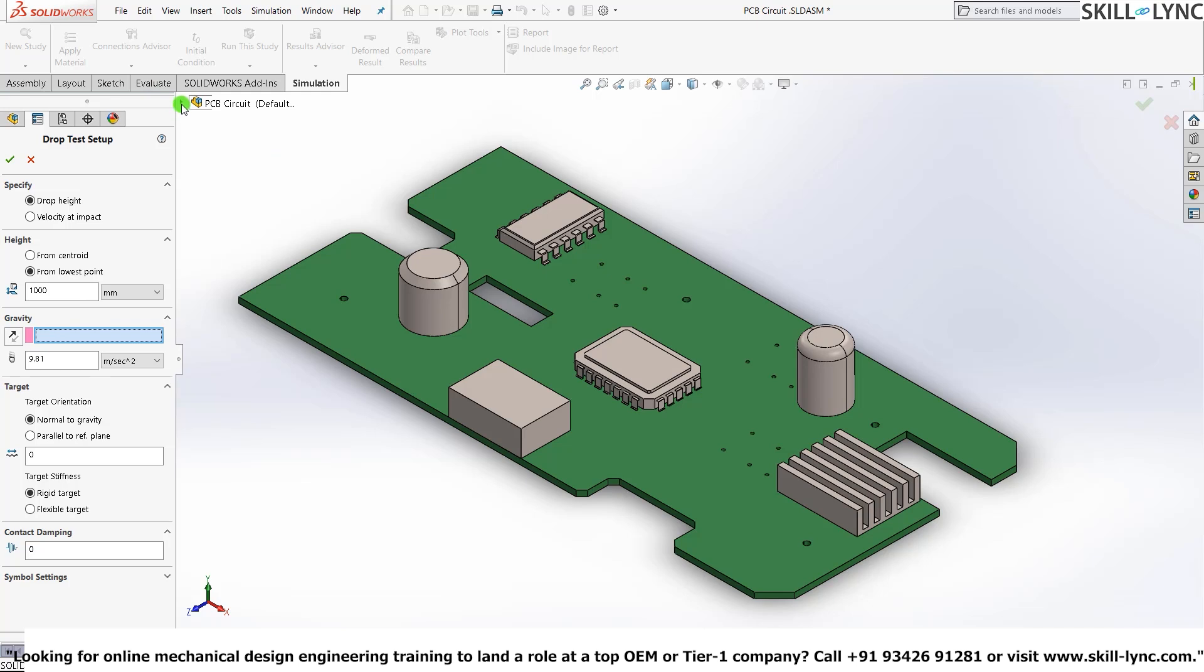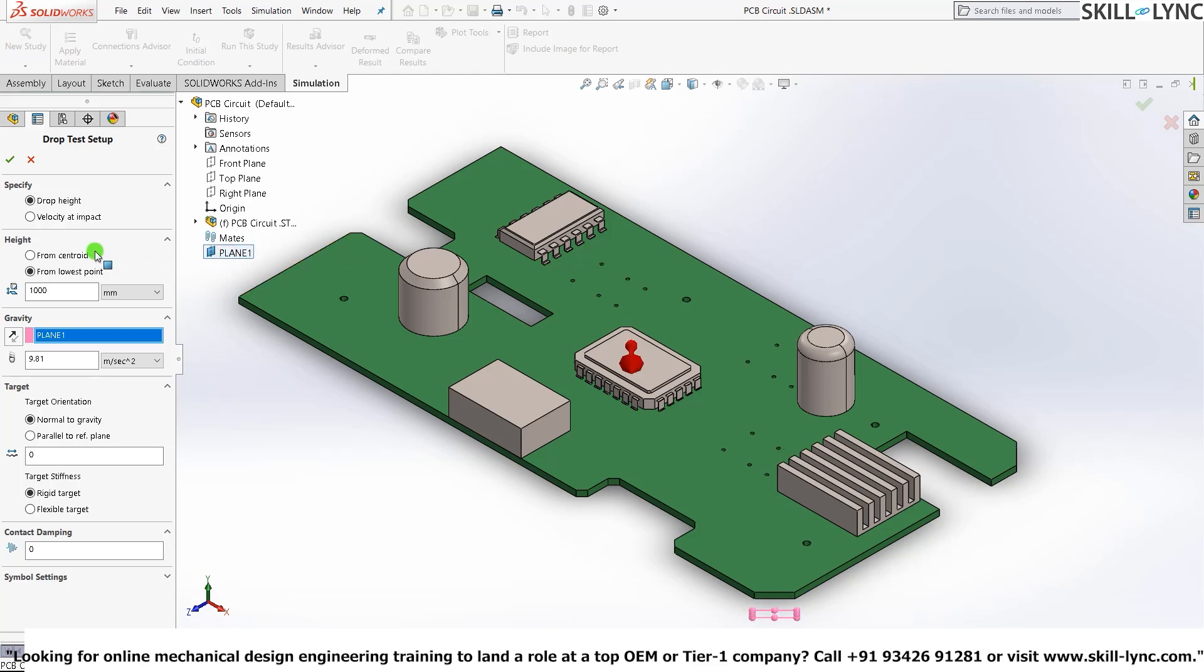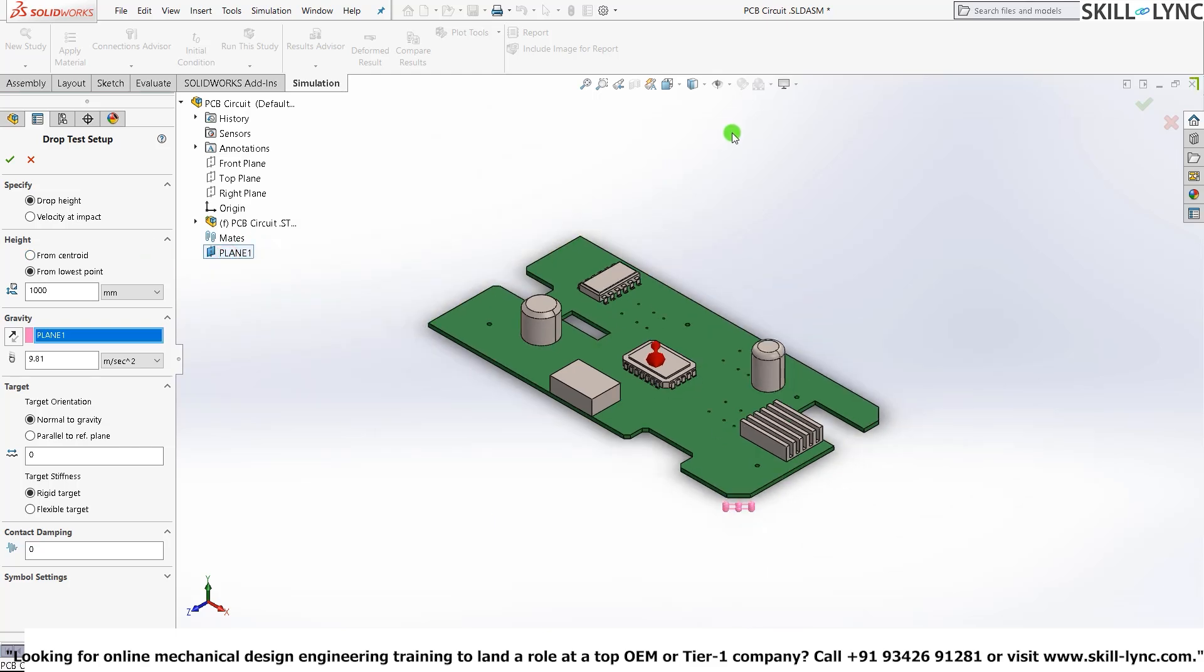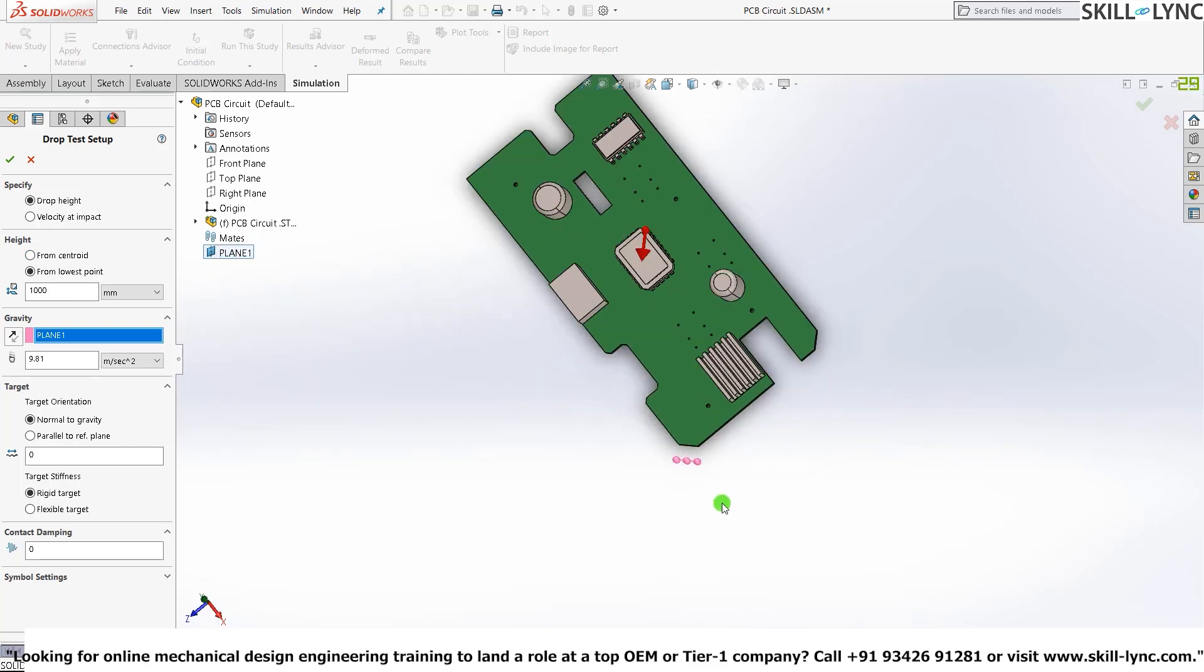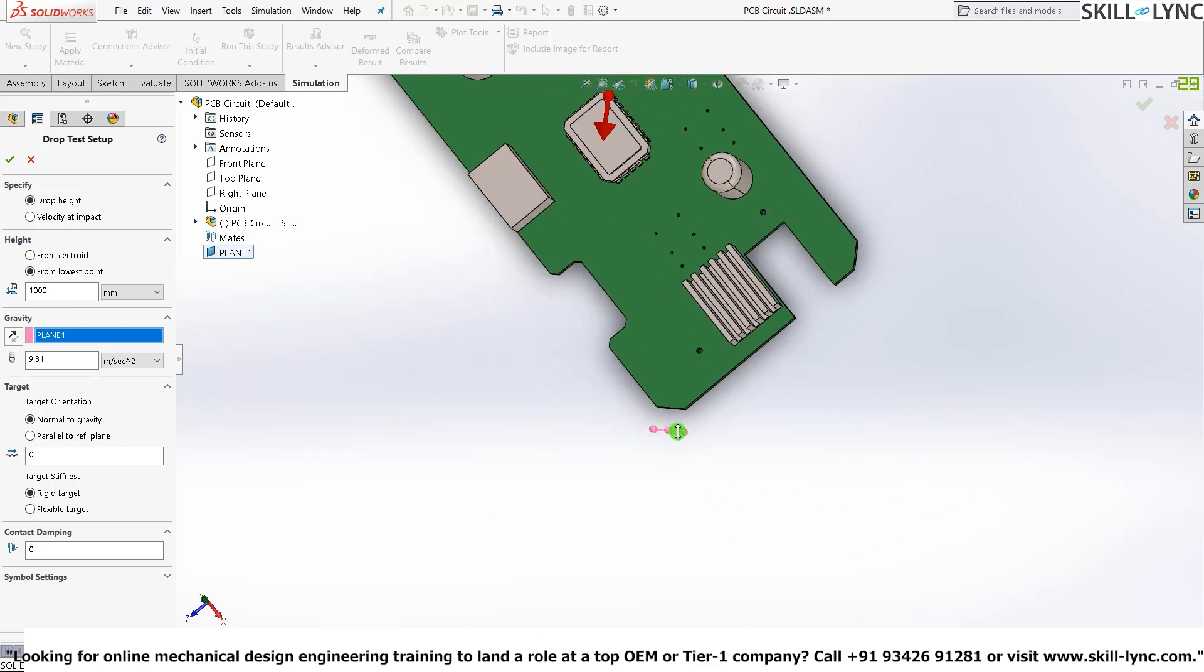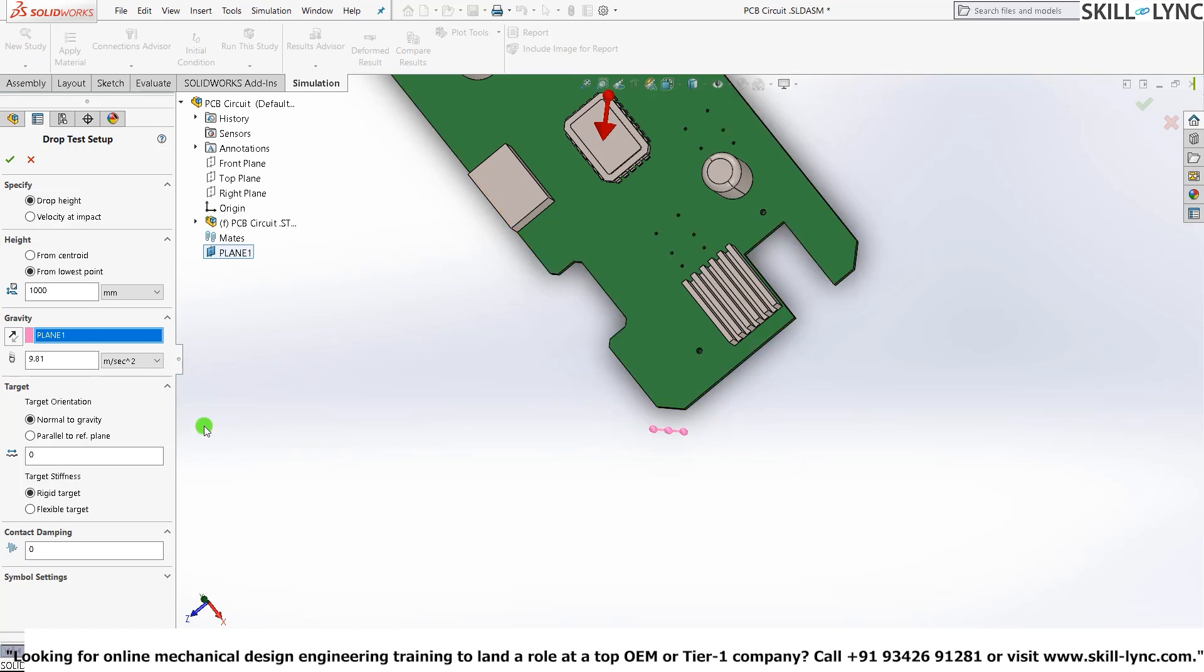Let me quickly open the design tree. Here you can see that I've created a separate plane here. So we will be selecting this plane as our gravity.